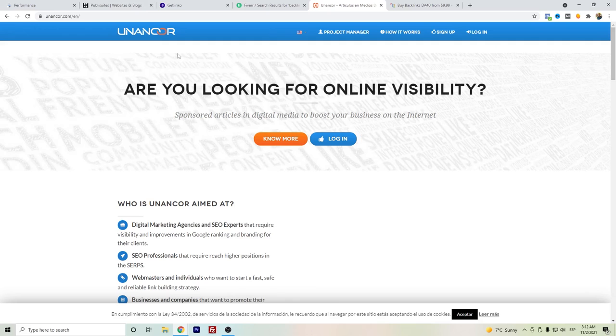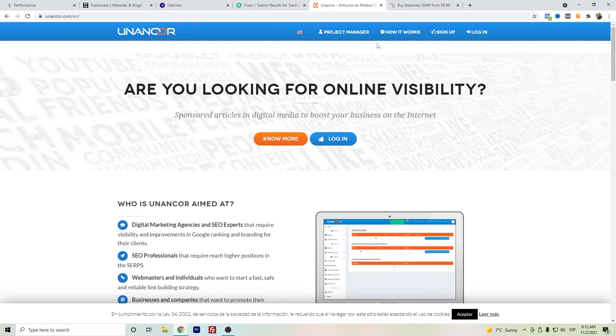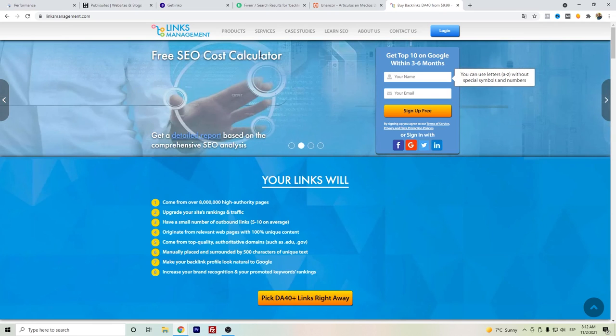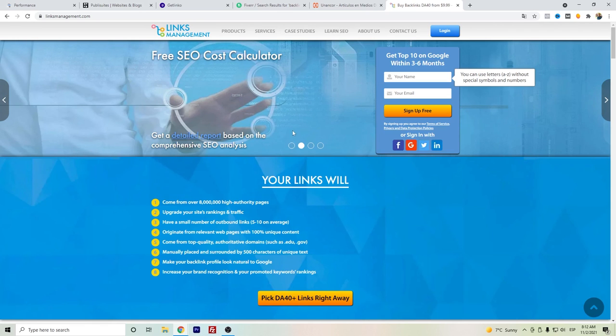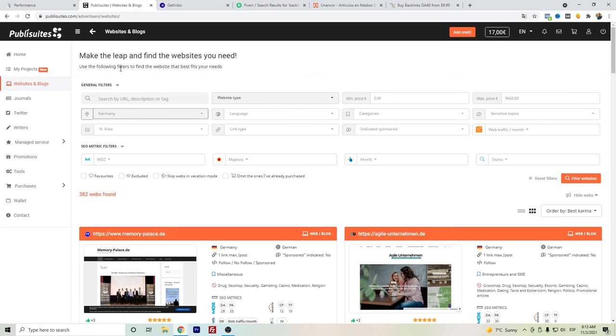Another website is Unancor. You can also find here some websites, but what I have seen it's more expensive than Publicsuites and Getlinko. And for last, I have seen this website on Google but I haven't tried it yet, so please write in the comments if you have tested it. I would rather prefer to read more some opinions about Links Management.